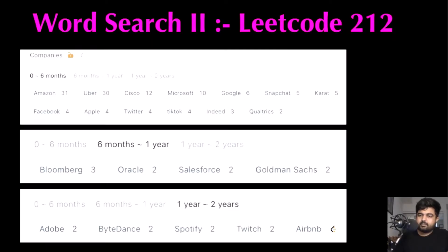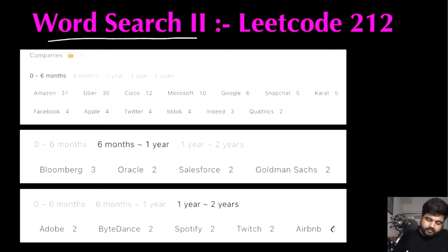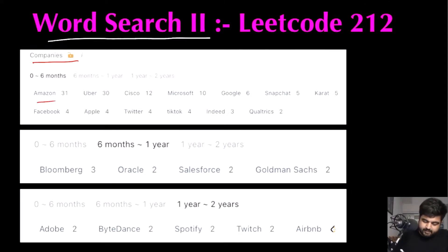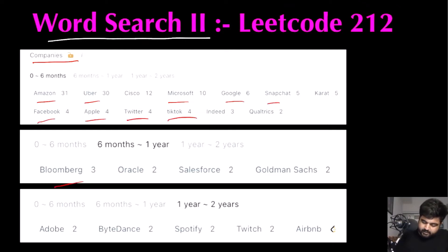Hello friends, we are still not employed by a FAANG company, so let's not stop LeetCoding till we get there. Today we are going to do Word Search 2, a LeetCode problem. Companies that have already asked this question include Amazon, Uber, Microsoft, Google, Snapchat, Facebook, Apple, Twitter, TikTok, Bloomberg, Spotify, Twitch, and Airbnb. That's why I'm paying my utmost attention — I hope you also enjoy the video.